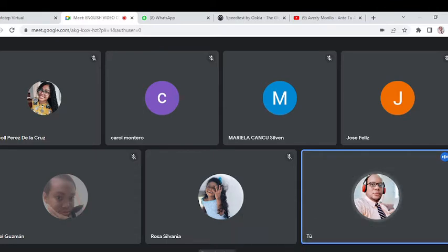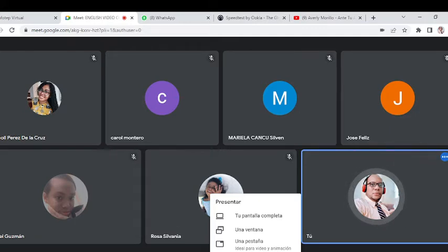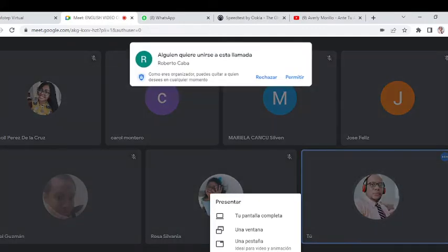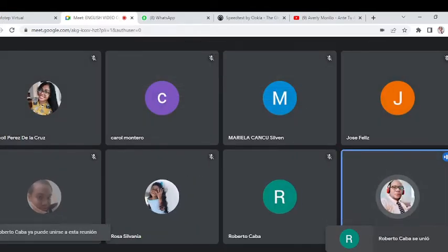I'm going to share my screen with all of you. But before we begin, do you have any questions? Nicole, Carol, Mariela, José, Félix, Robert, Gava, Rosa, Piel — any questions before we start?